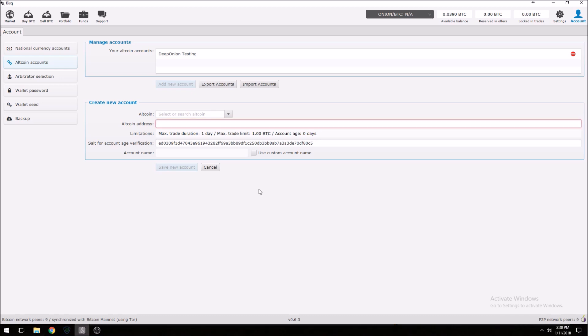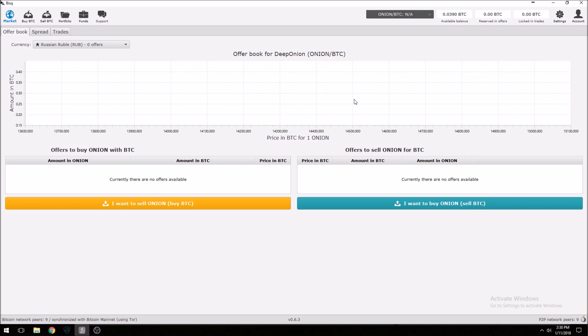One thing I did forget to mention before pausing the video — do make sure that you create a backup before you really get into this. It would be unfortunate if something happened and you required it, so do yourself a favor and create a backup. Now let's go to Market. We already have Onion selected here, and as you can see there are no offers right now either to buy or to sell.